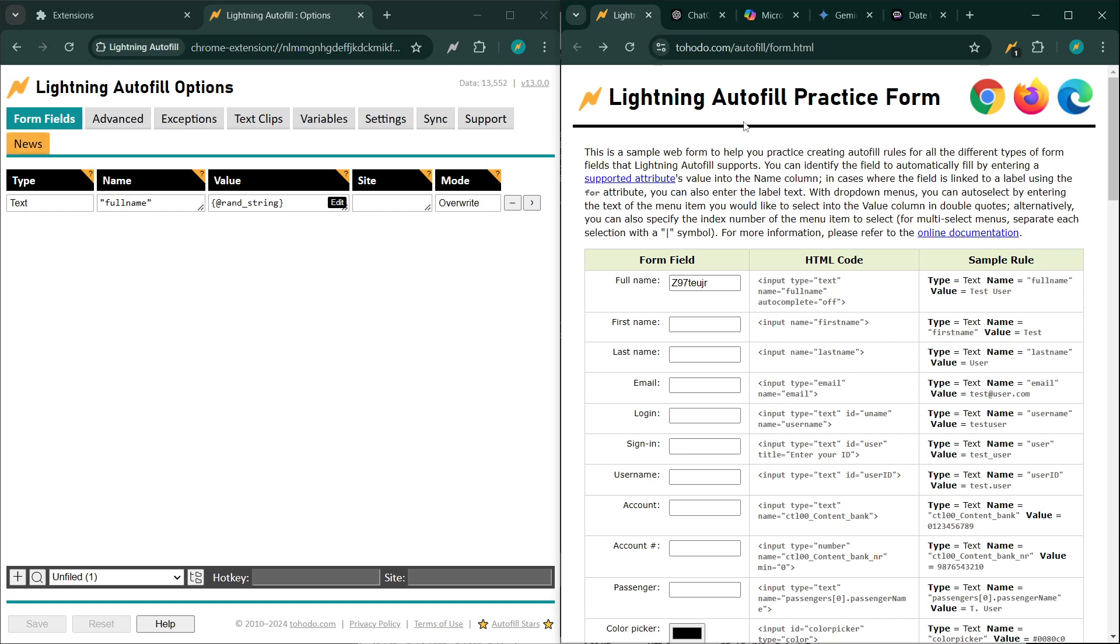So that's pretty much it. You can use AI to do whatever you want, to return whatever string you want, number you want, any calculations you want. It's all up to your imagination and your prompting. All right, that's it for today. Until next time.